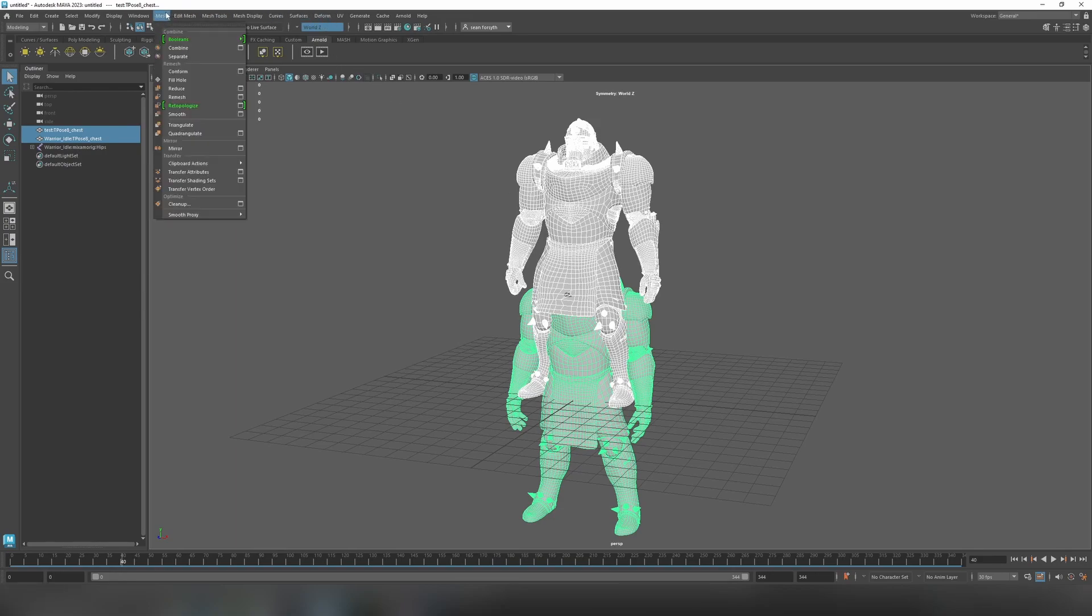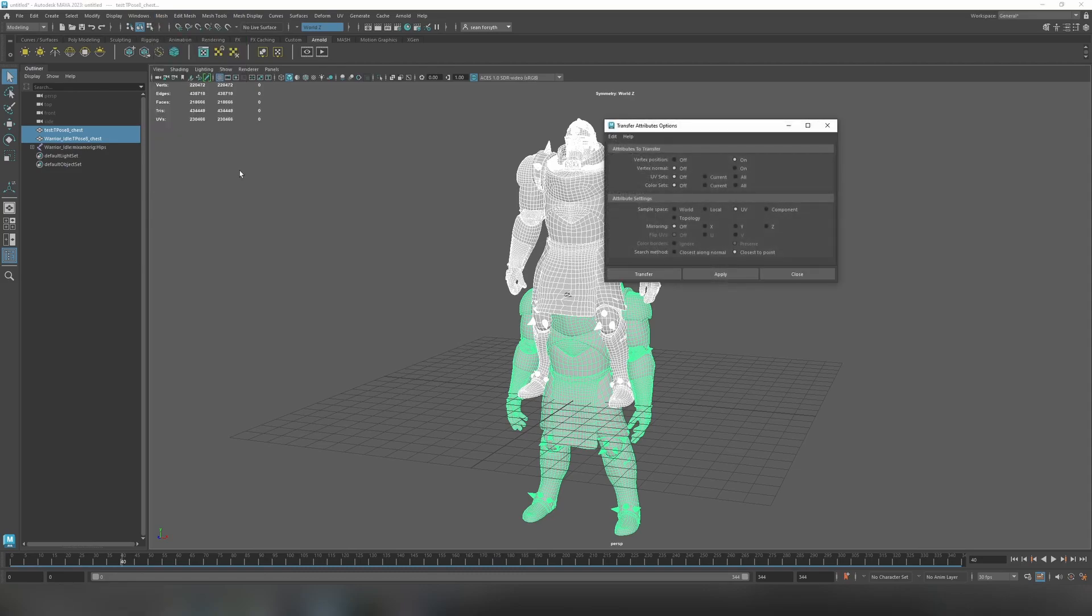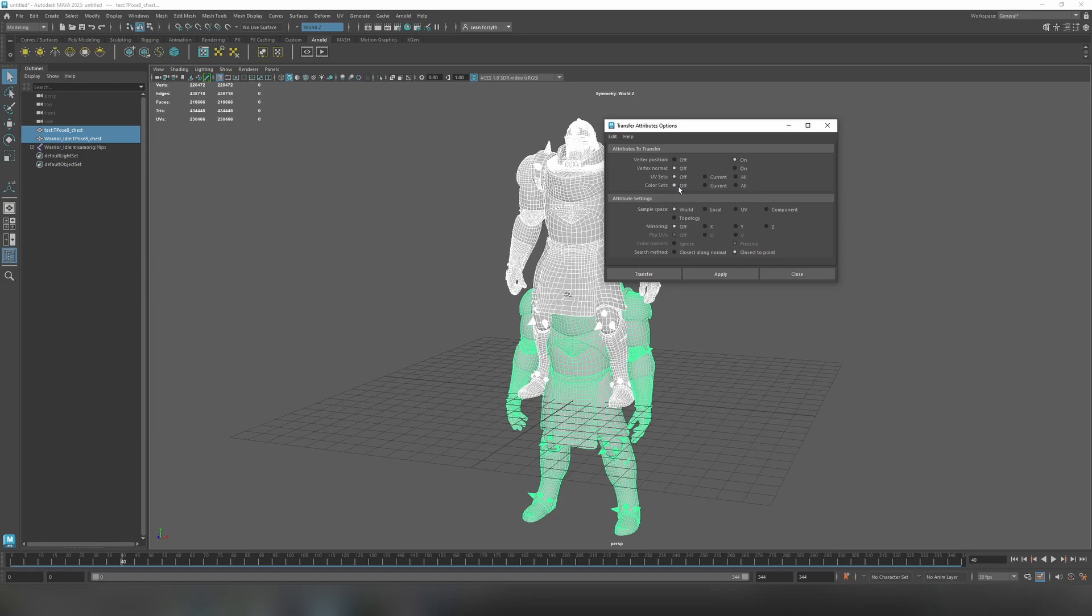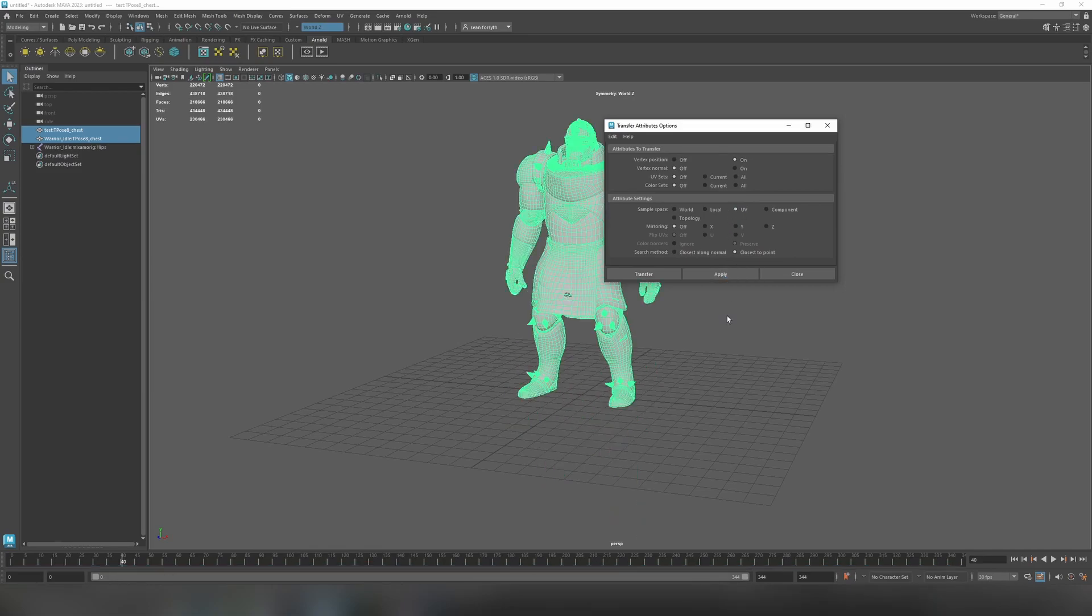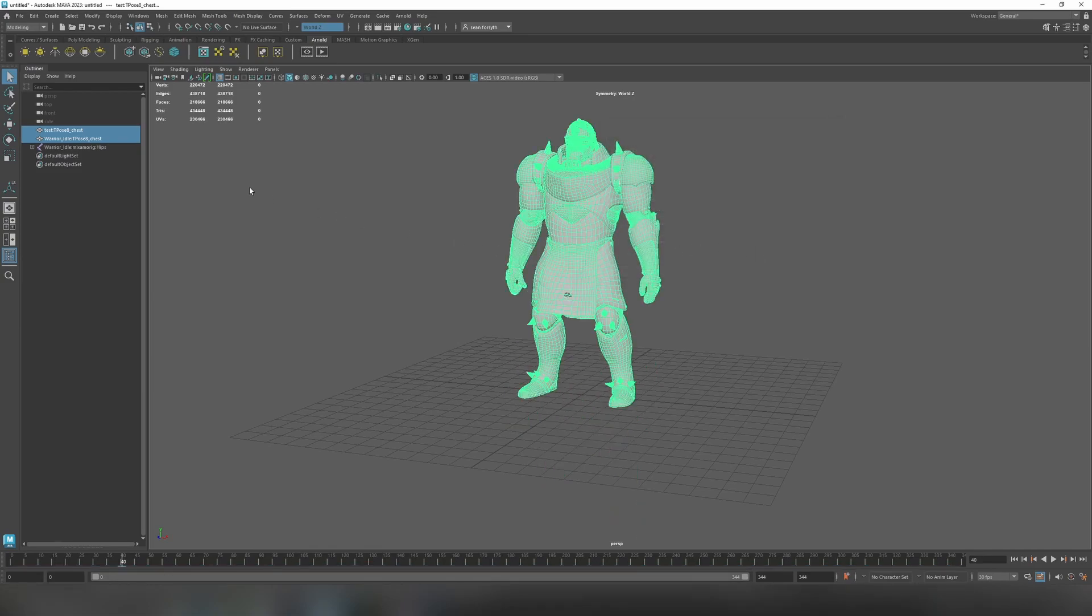Then I'll go to our mesh menu. And under transfer attributes I'll open up the option box. By default this looks like this. So we want to turn on the vertex position. I'm going to turn off UV sets and color sets. We're not interested in that. We just want to take the attributes from the UVs. And we're going to use the UV space, the vertex position rather. And we're going to use the UV space in order to do that. So we can just do that and then hit apply. And close. We've now taken our original mesh and we've posed it.